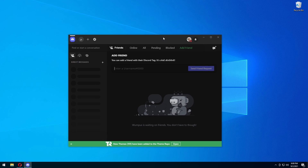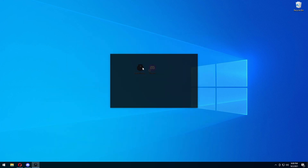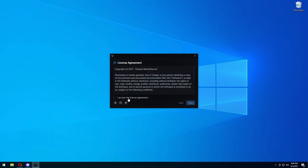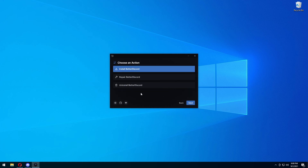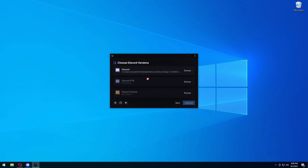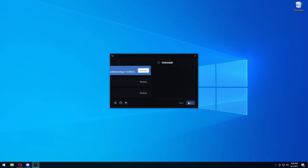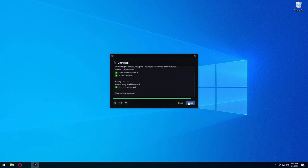If you end up not liking BetterDiscord, you're just going to open the installer again. When it opens up, instead of pressing install you're going to press uninstall, press next, then select whatever version you downloaded it on, press uninstall, and it's going to uninstall BetterDiscord so your Discord is back to normal.